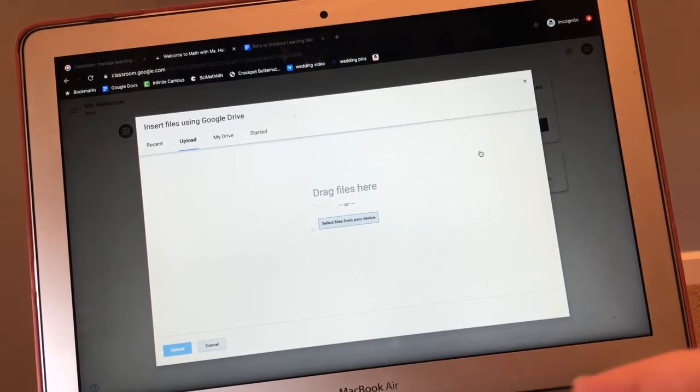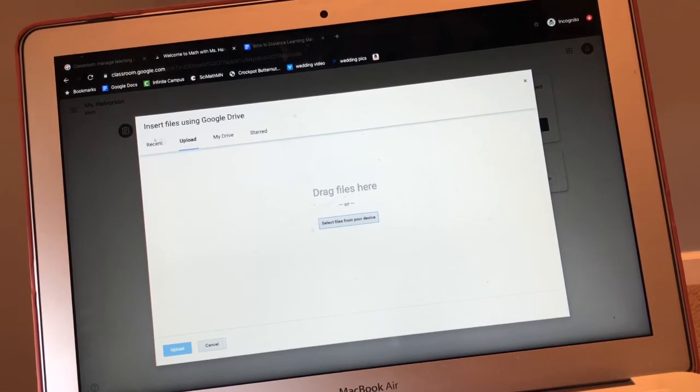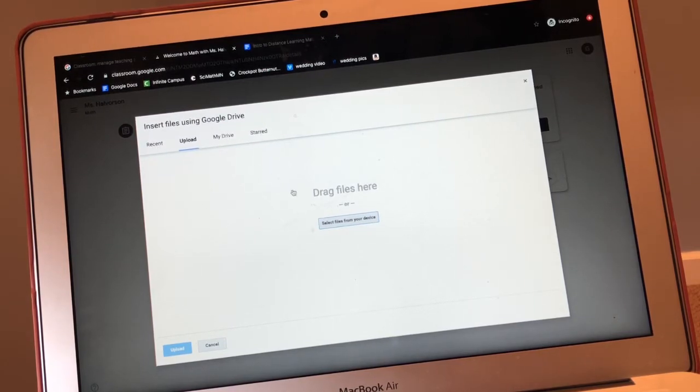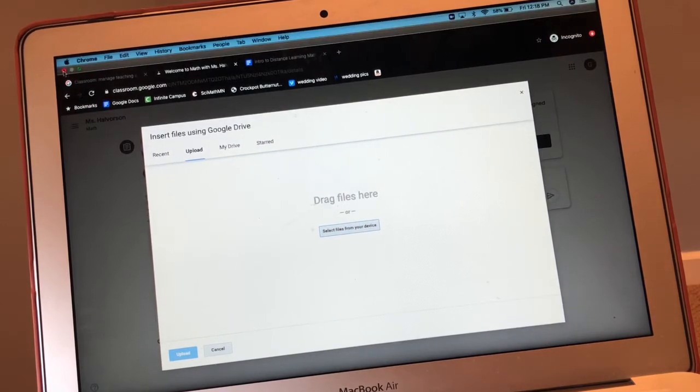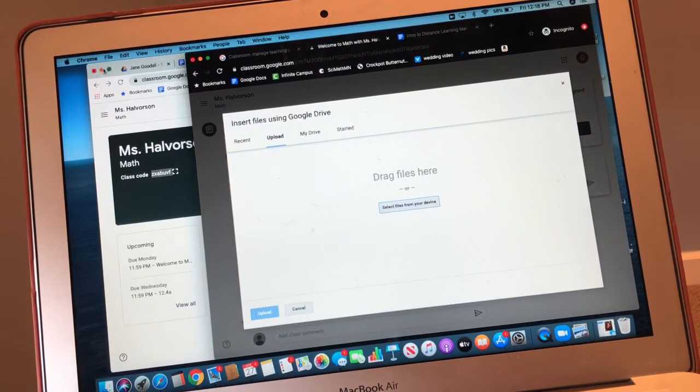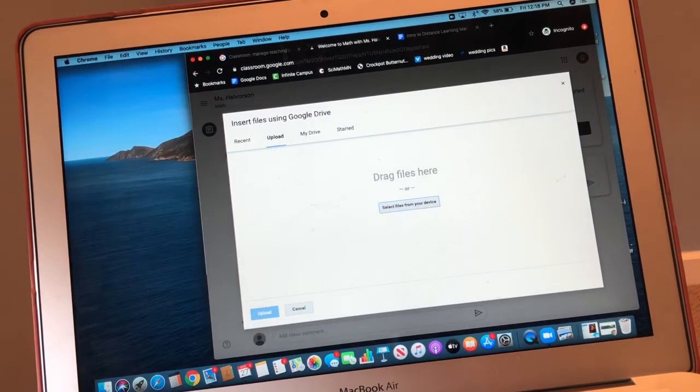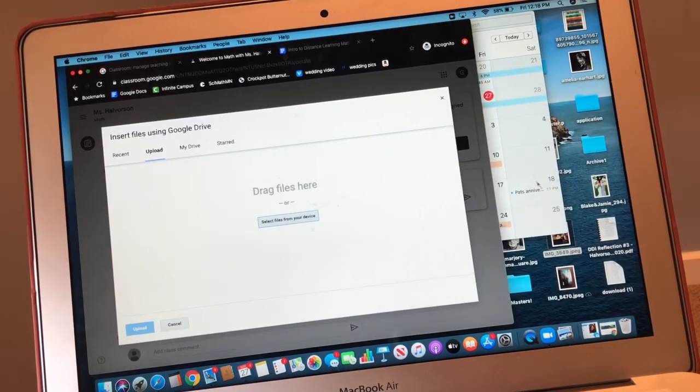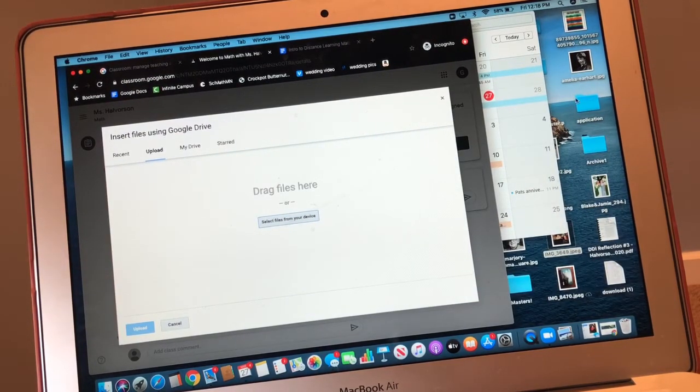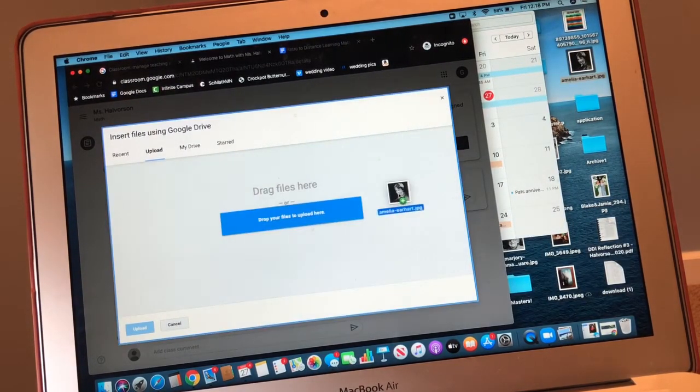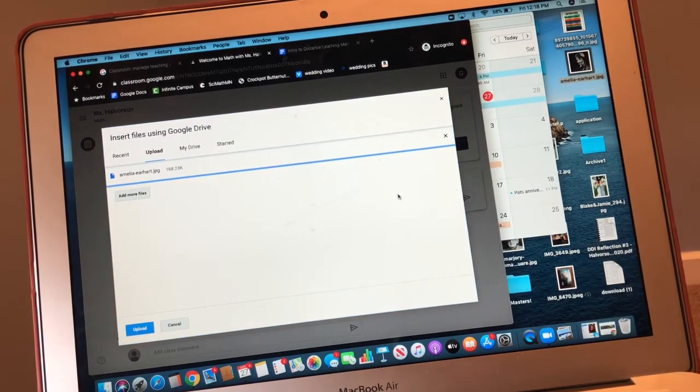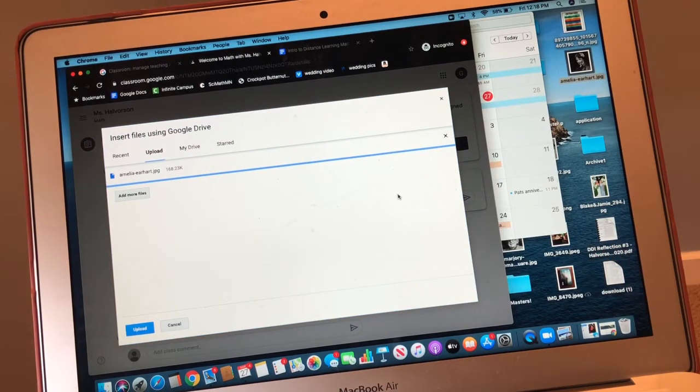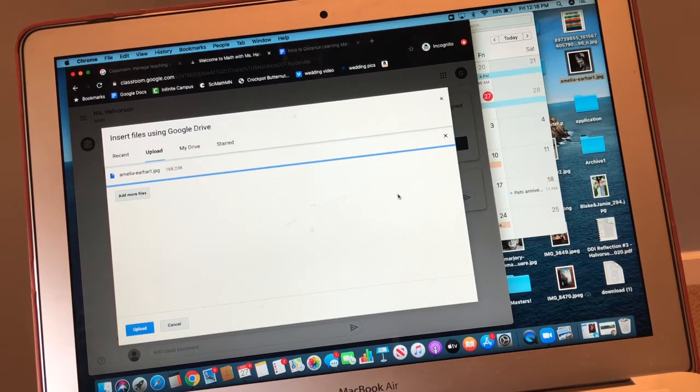Then you can go to recent or my drive or on my computer. You can drag and drop a photo into the Google drive.